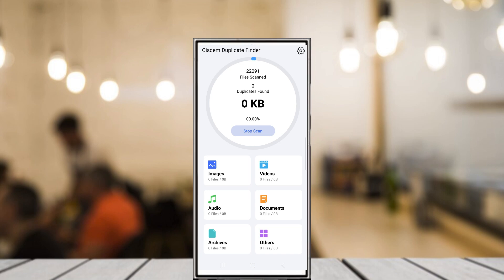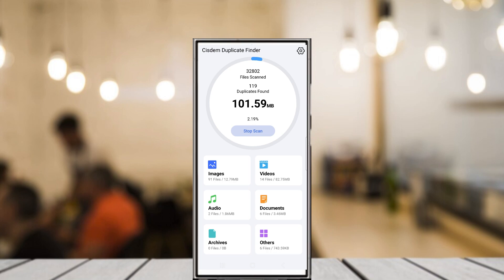Once the scan is complete, the app displays the duplicates in a user-friendly list. On the desktop versions, you can sort these results by name, size, or even date. There's also a built-in search tool to quickly find specific files.